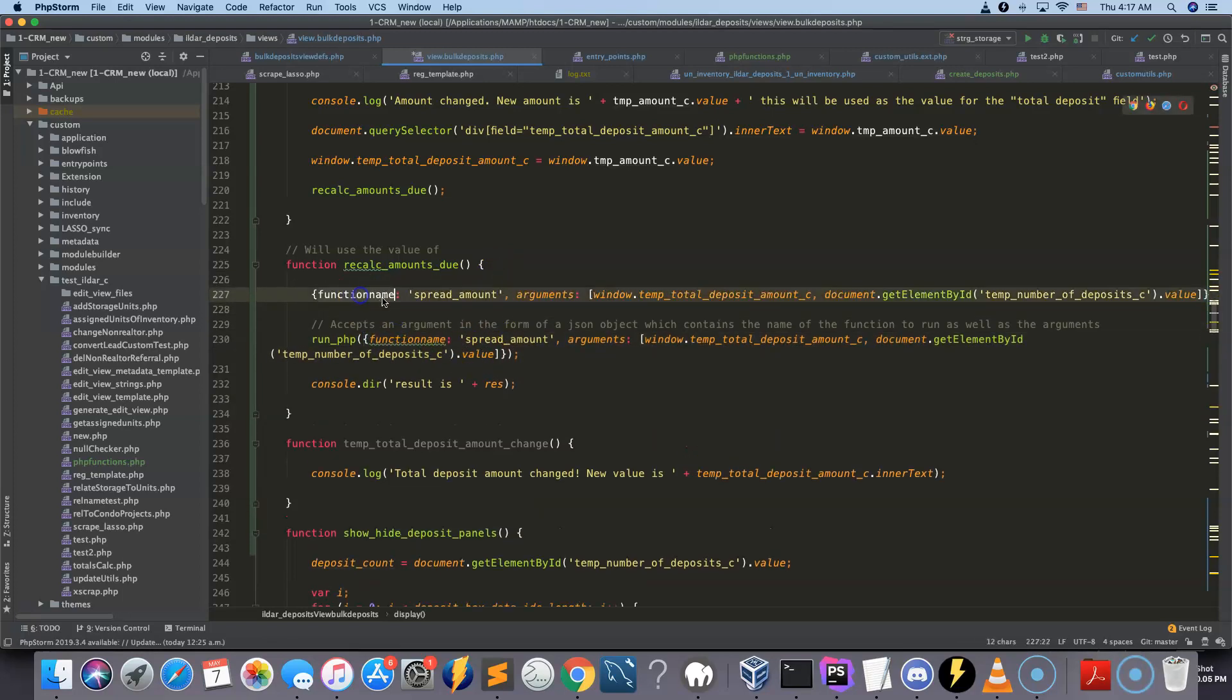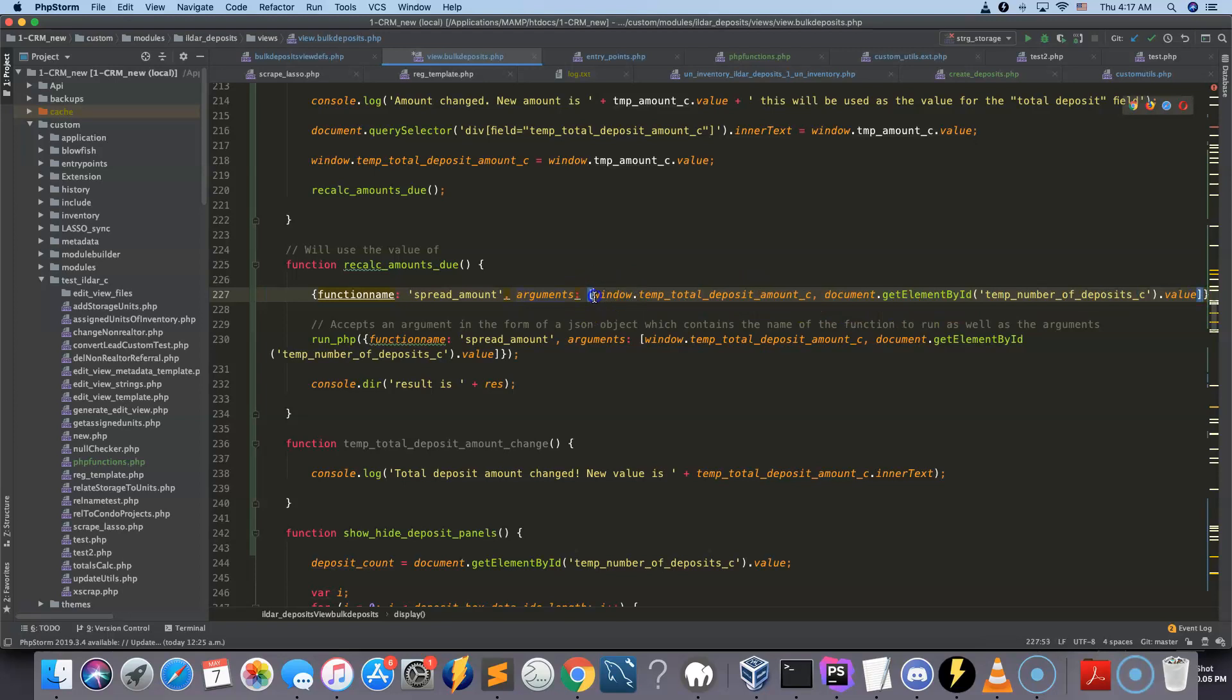So the two arguments that are going to look like this. So this is the first one, and this is the second one.